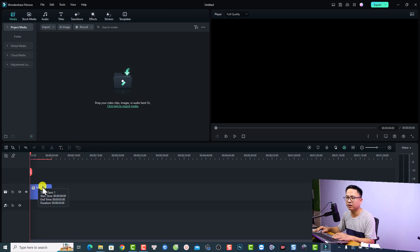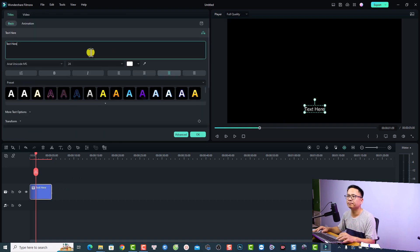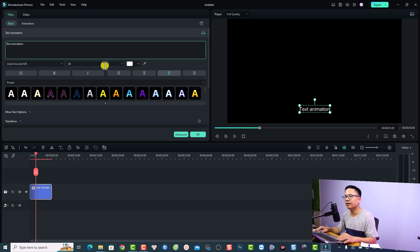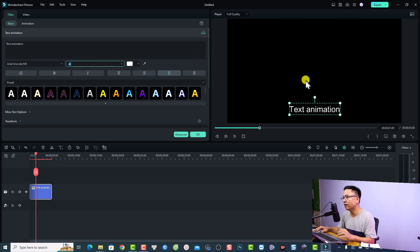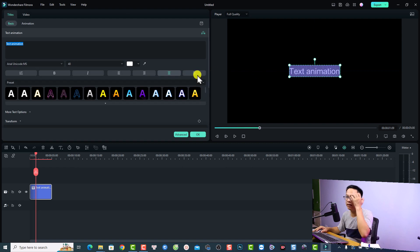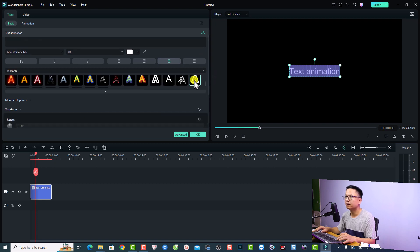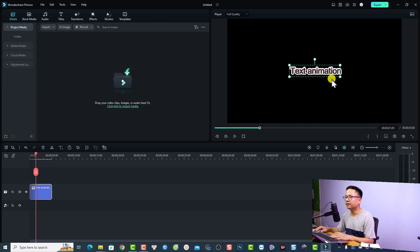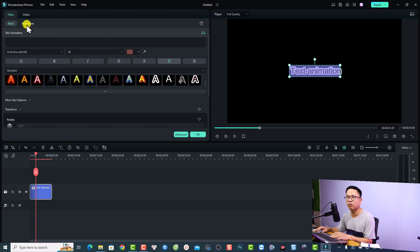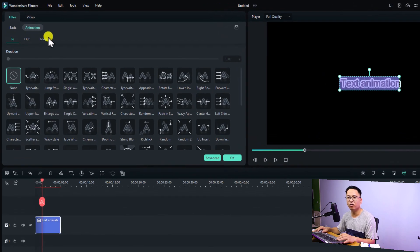For example, I can add a text on the timeline — a quick text — and then write something for my text. I can double-click the text and type 'this is text animation,' then increase the size to 40, move it, and select a different preset. Now if you want to create an animation effect for your text, double-click the text again and select the Animation option. You'll have In, Out, and Loop for your text.